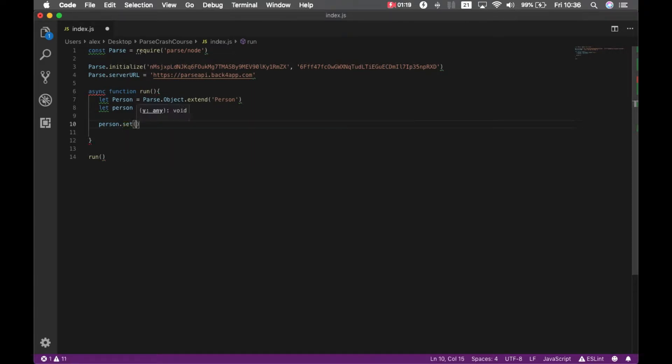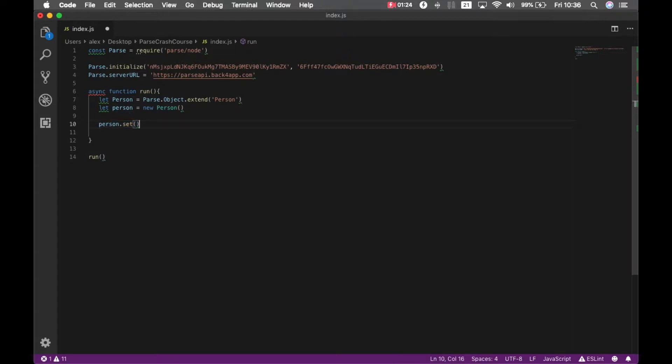So set, I'm going to copy this. A person has a name, in this case we're going to call her Natalia.